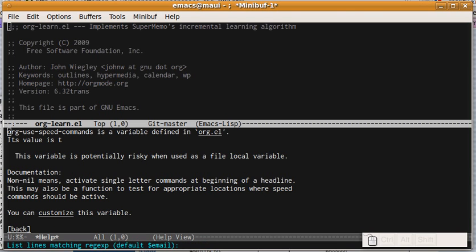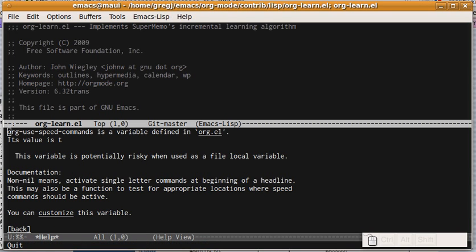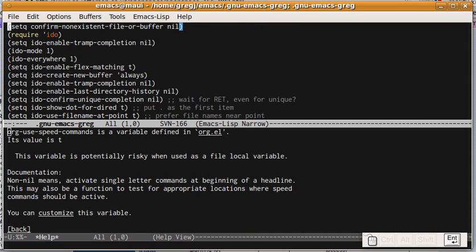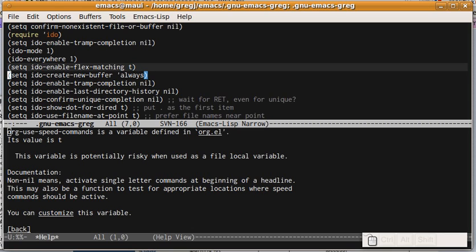So, to get to that, basically to turn that on, you have to have flex matching enabled somewhere in your Emacs init.